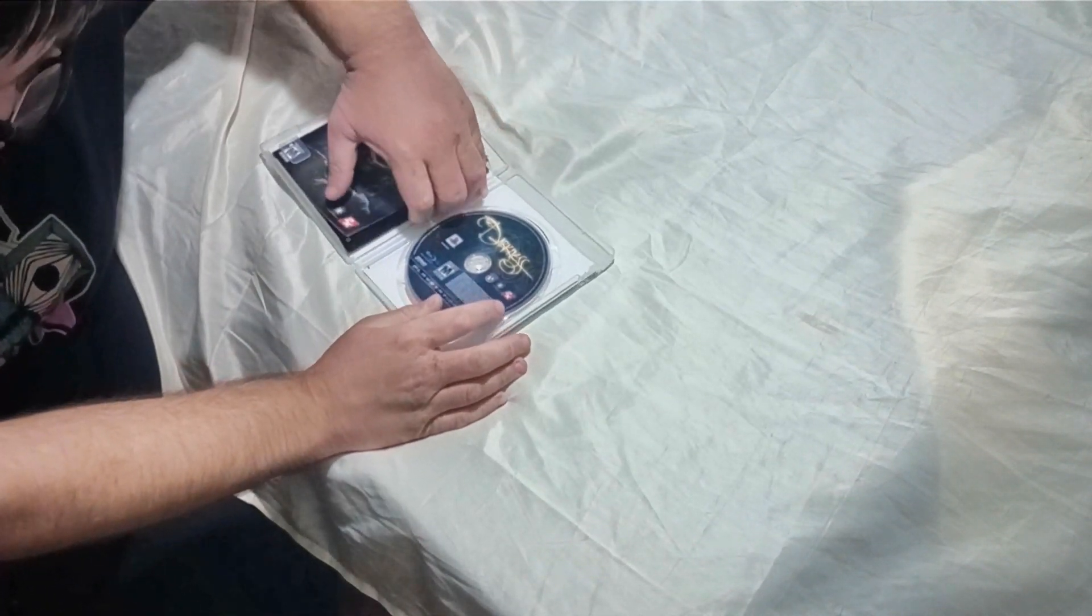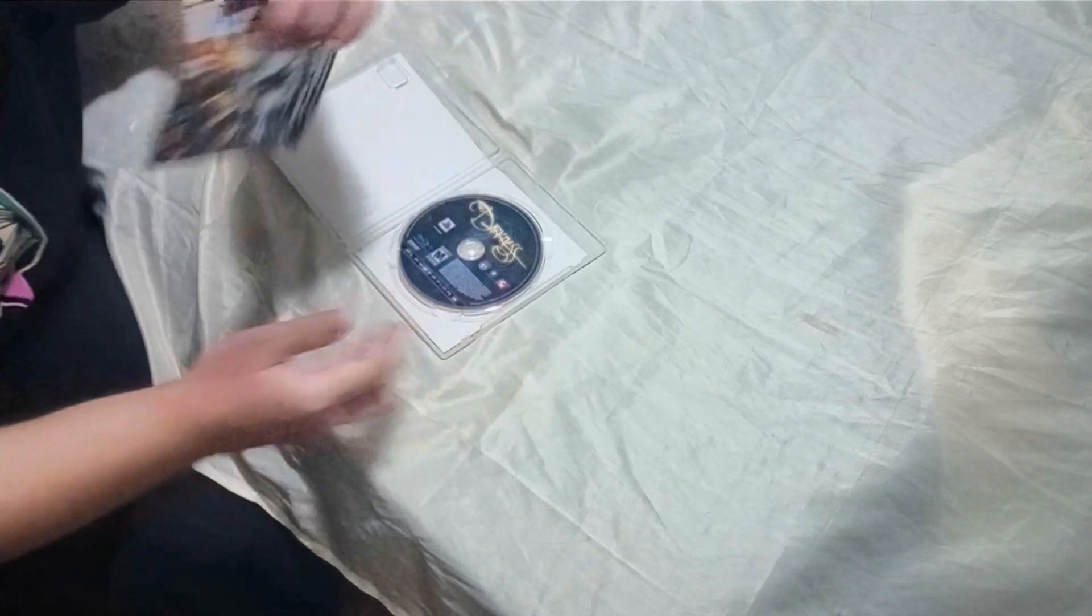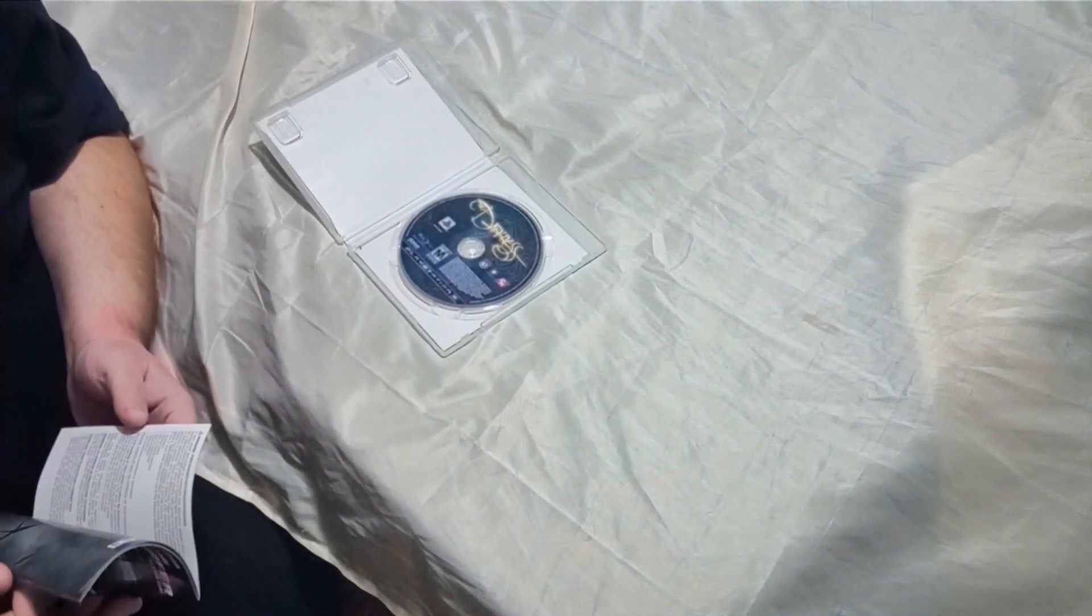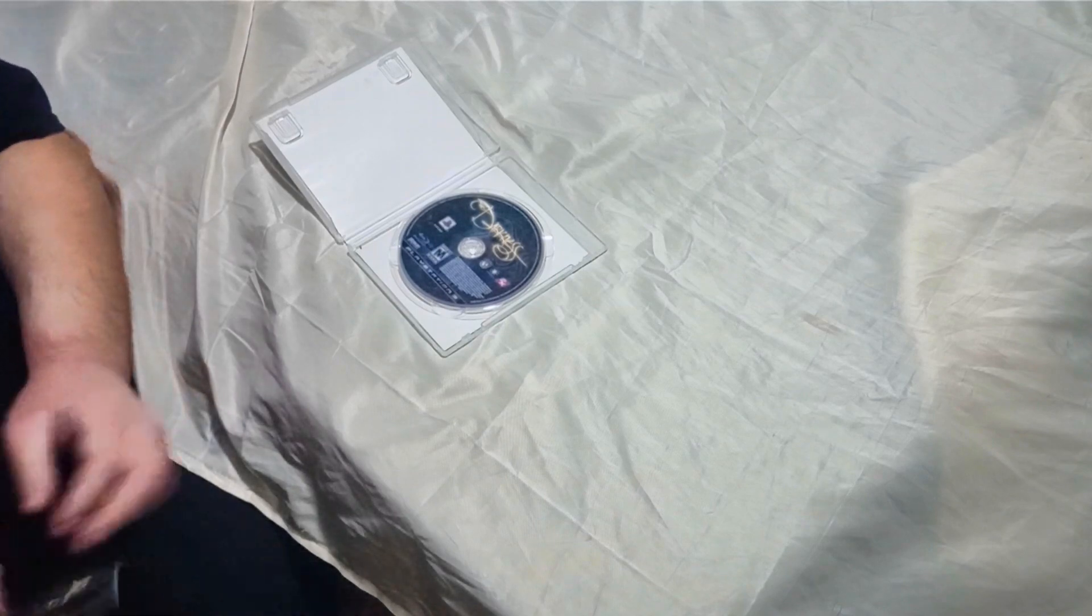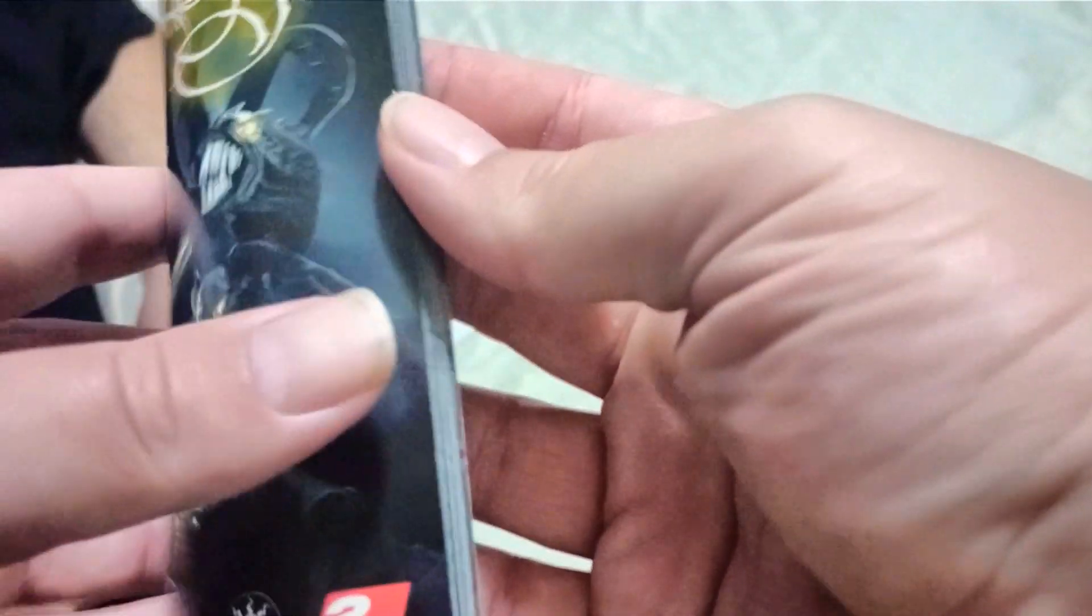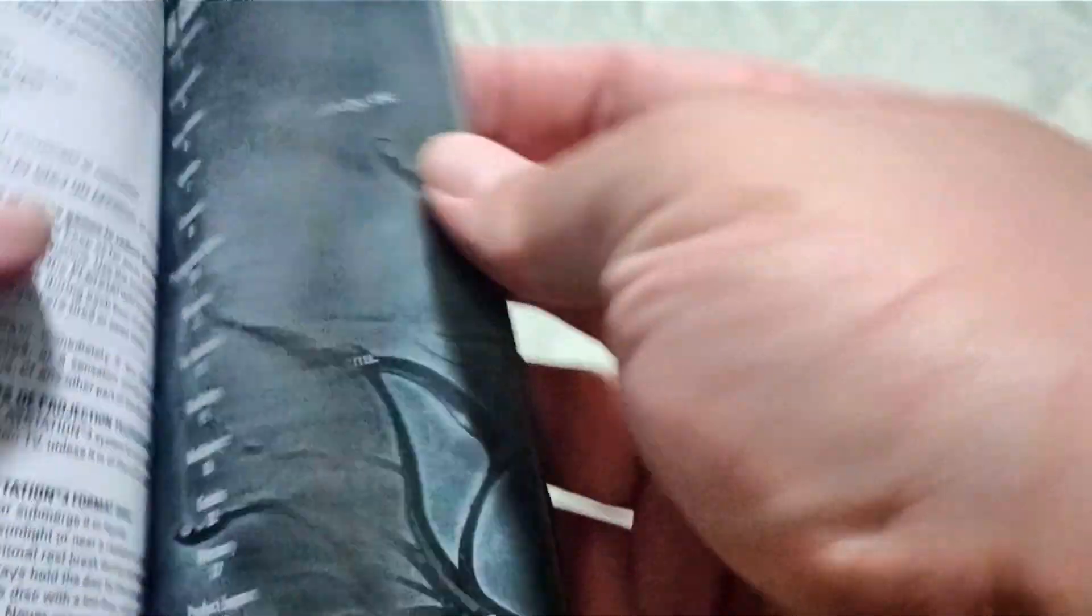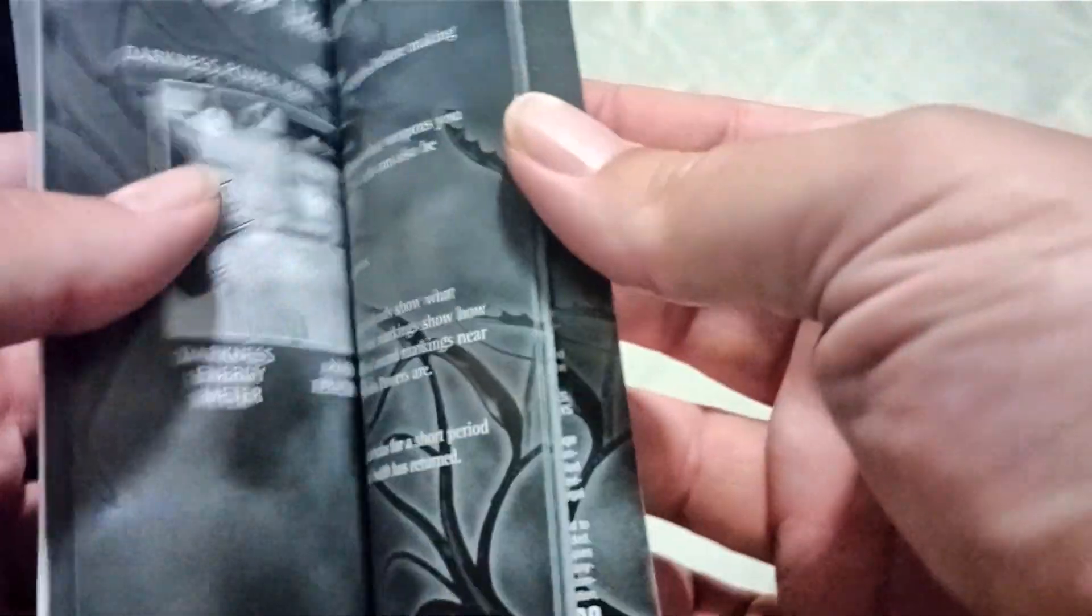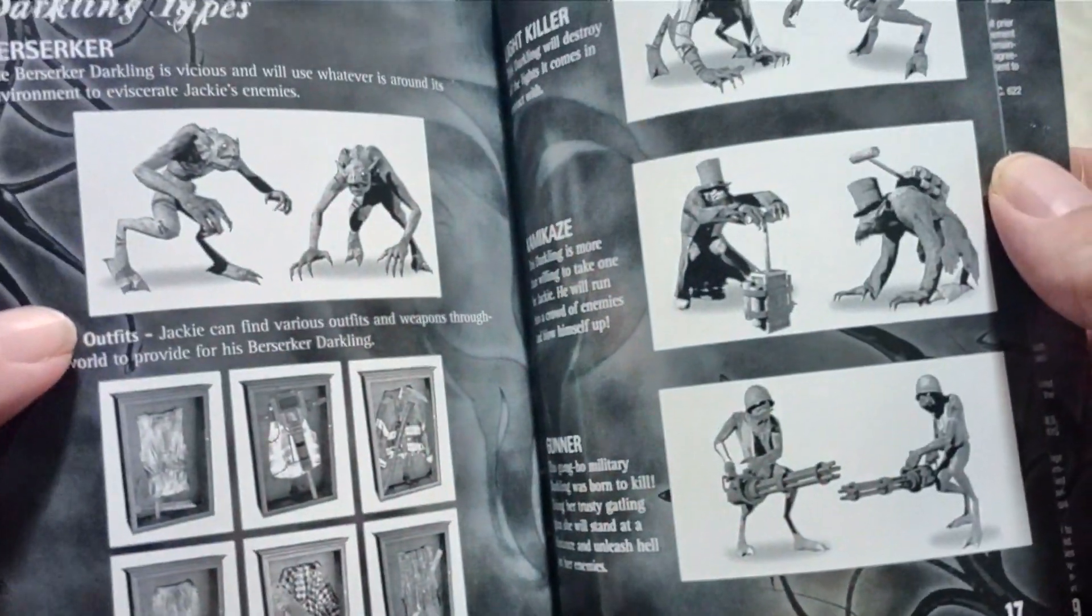I'm trying to get the manual out here but it's being difficult. Here's the manual. I guess I could be wrong, but from what I understand the main character in this game is supposed to be like an Image character, like from a book called The Darkness.